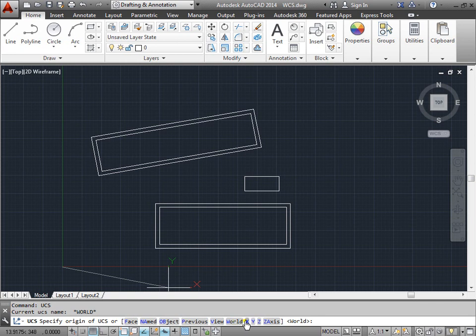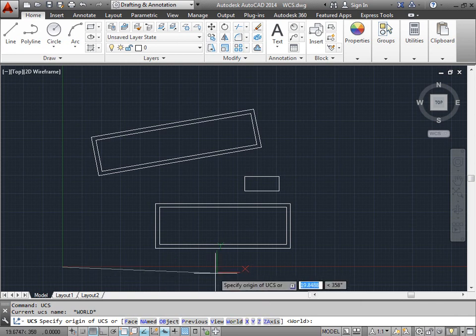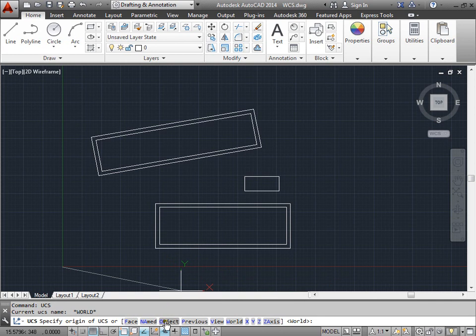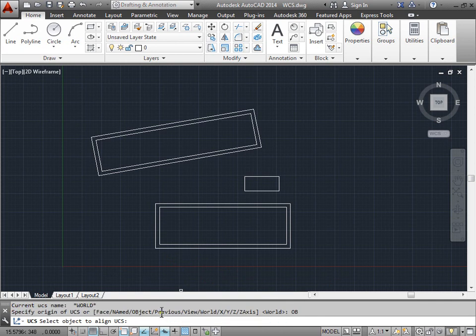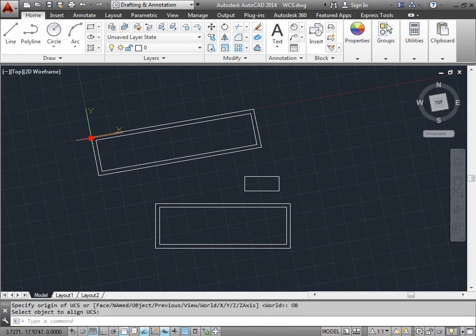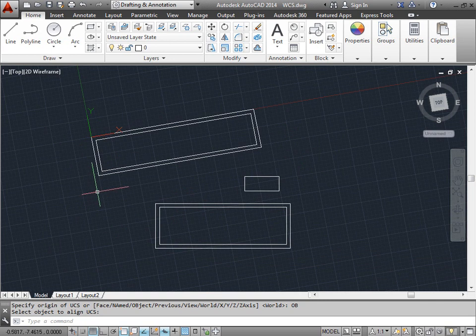Well the easiest one for me to choose is going to be this one, Object. I'm going to go ahead and select this object here. And now as you can see my grid has changed and aligned itself to this rectangle.